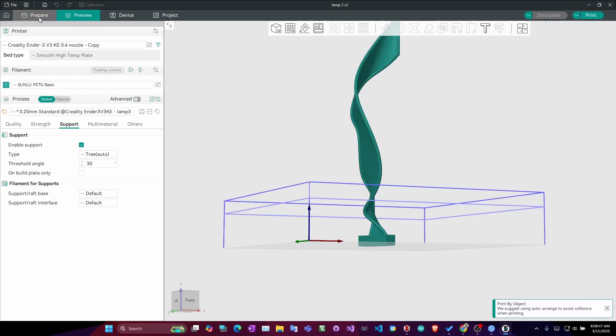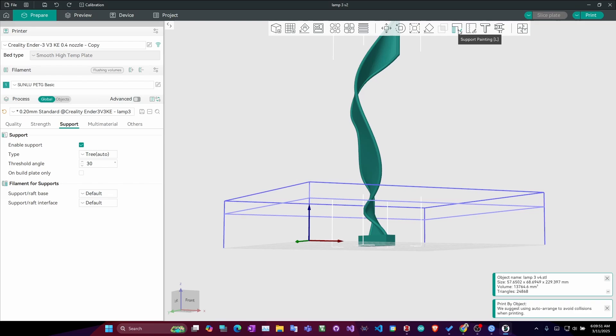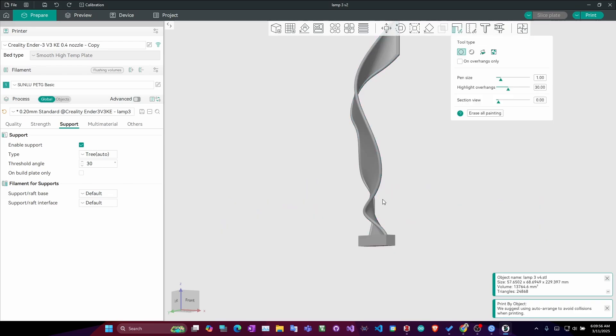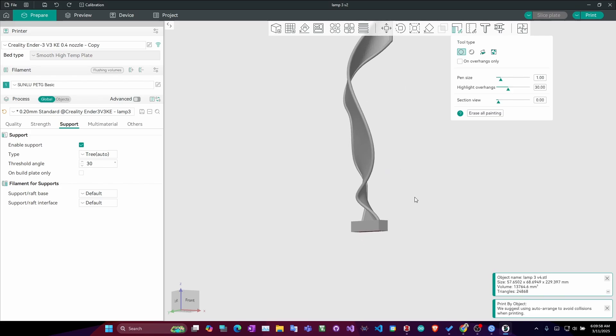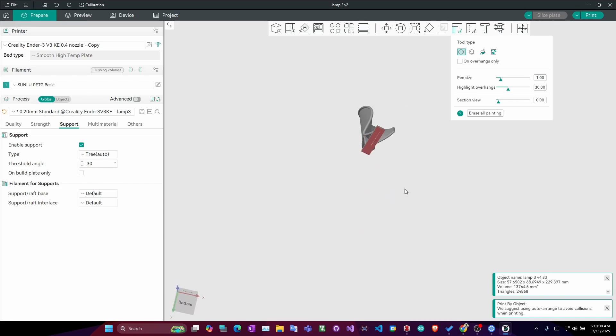What I do is, during the preparation, I use this thing called support painting. You will paint where you need support. What I do, I click the tool and see the bottom view.